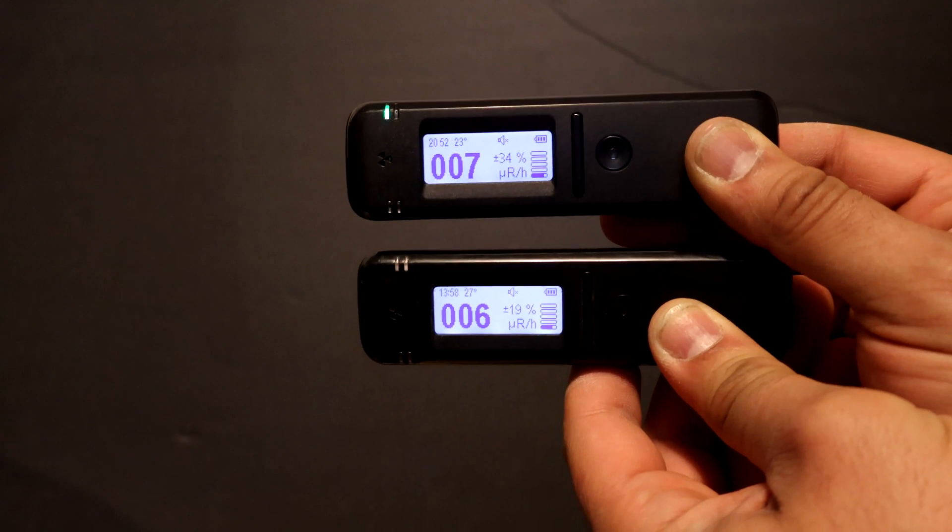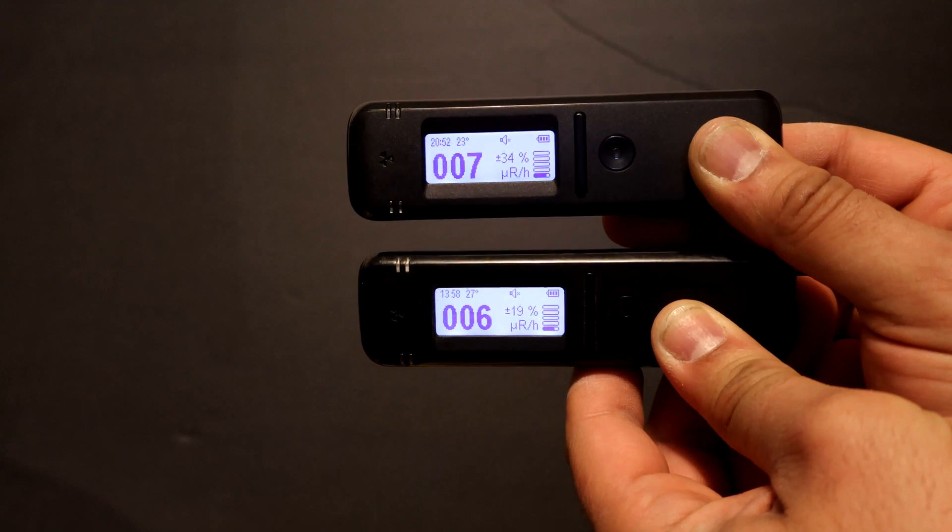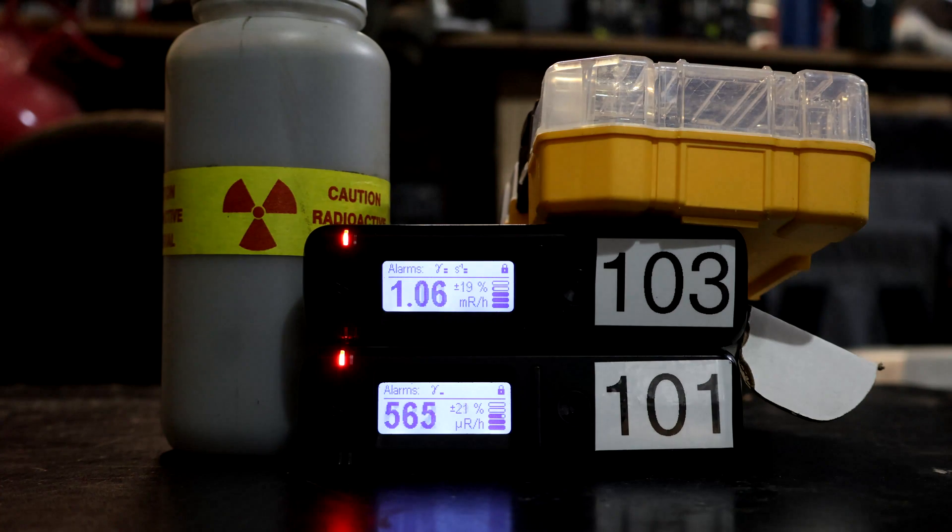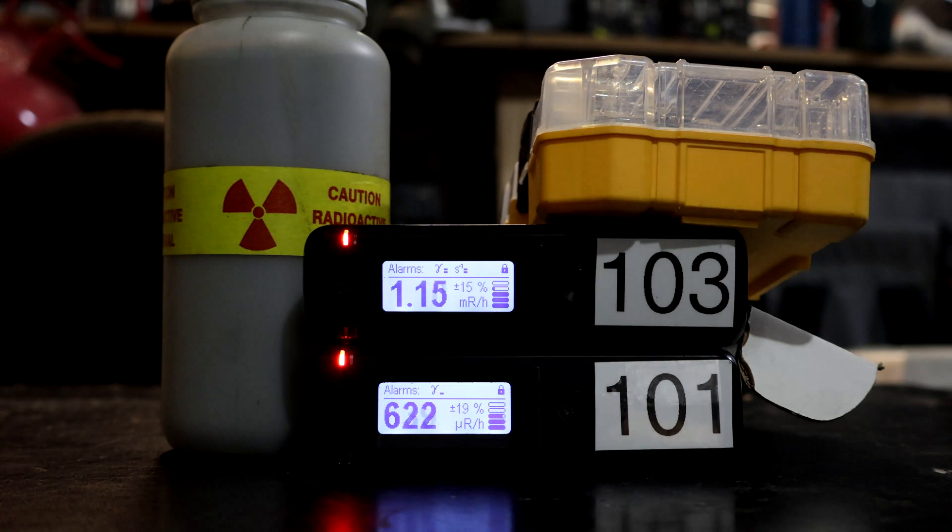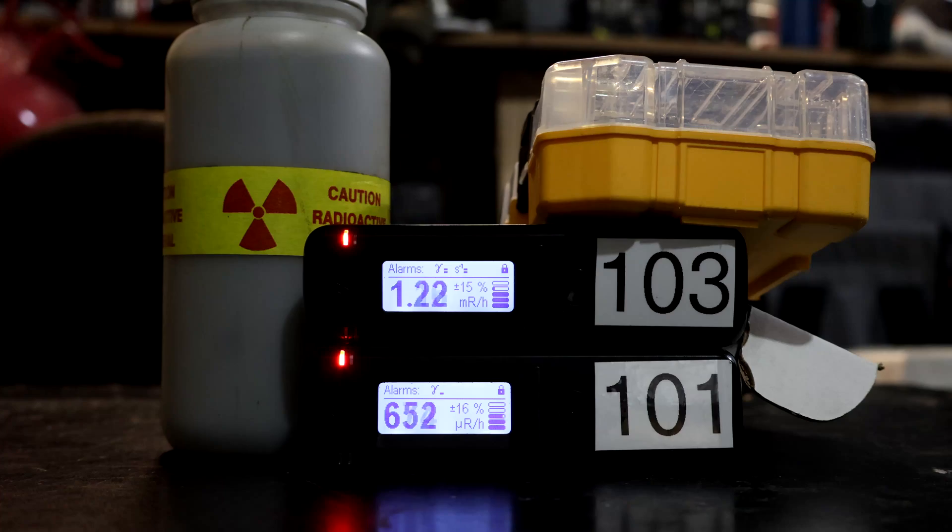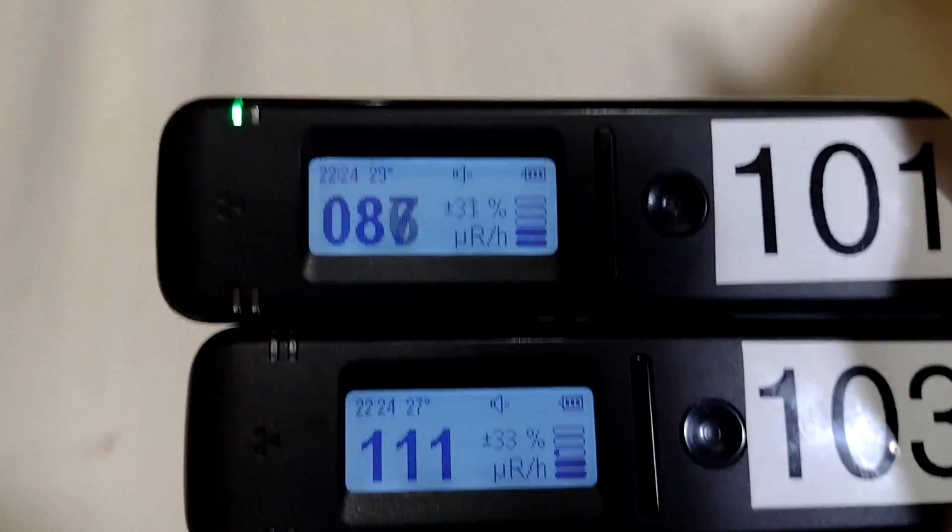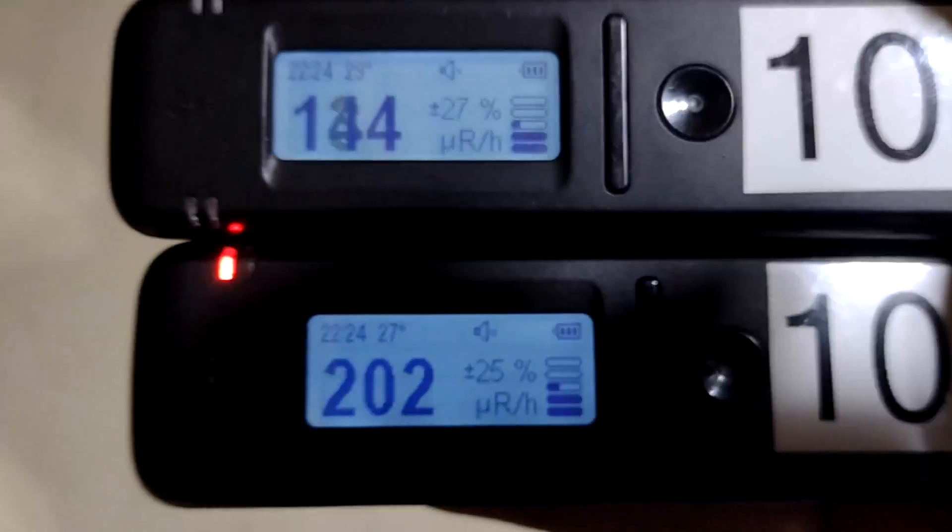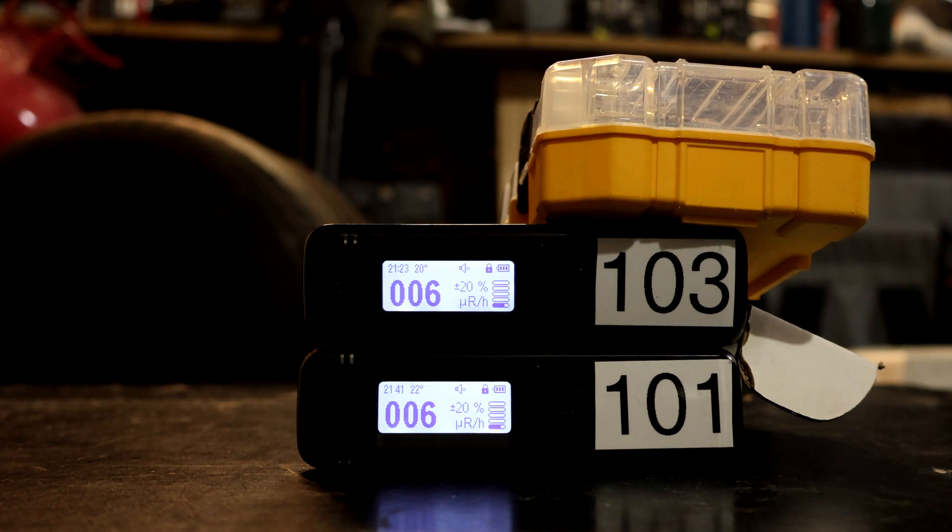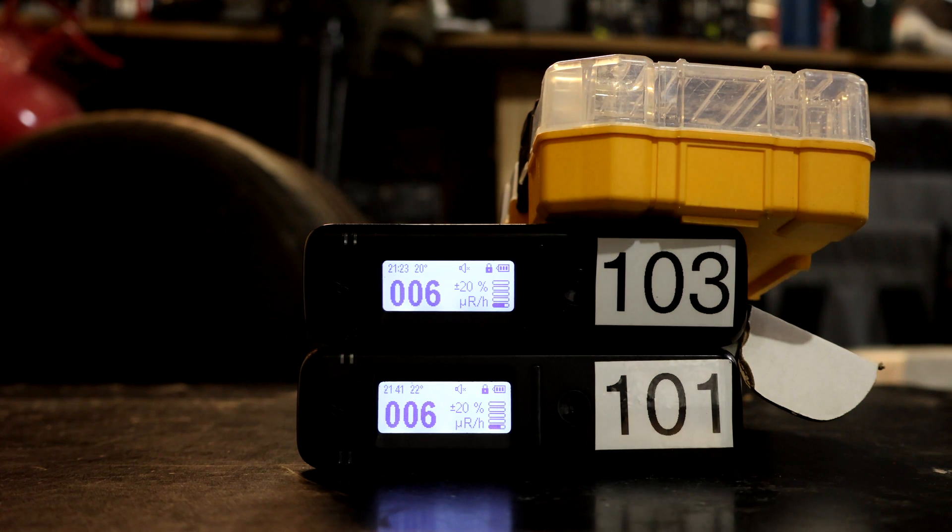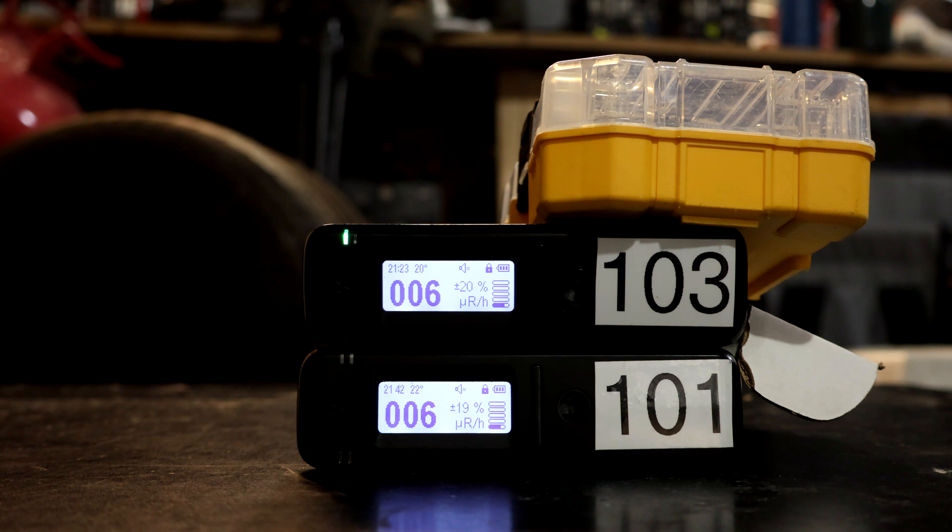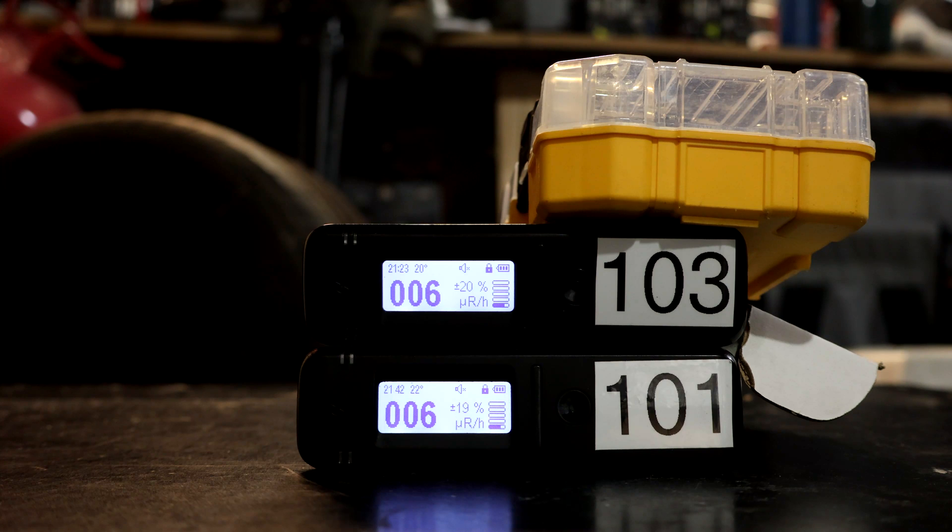The main difference of the 103 is the sensitivity. I consistently measured higher level of radiation with the 103 compared to the older 101 while the background remains similar. The 103 uses the same 10x10 cesium iodide crystal and the higher sensitivity, I am told, is achieved electronically.